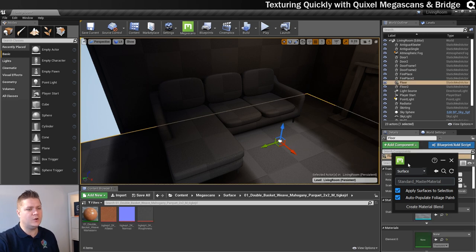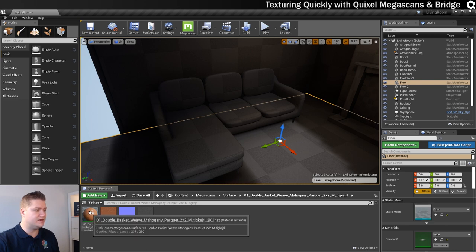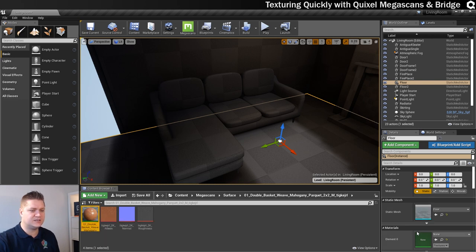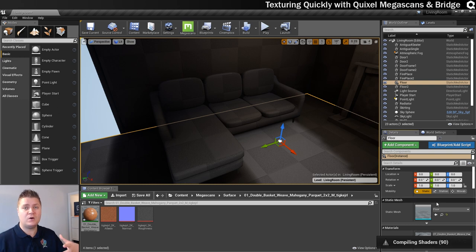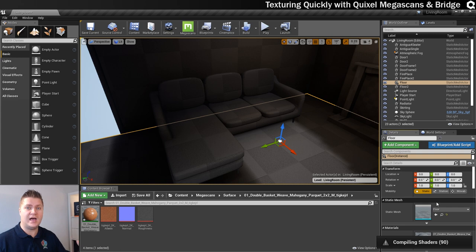So what I'm going to do and just move this out of the way is apply this to the floor. So if I select this and I just give that material a little click there, that will now start to compile the shaders again. And then when it's done, we'll be able to see that shader applied with very little effort, really.